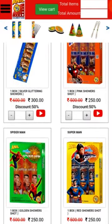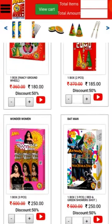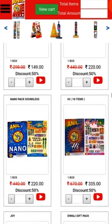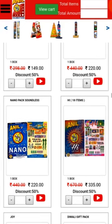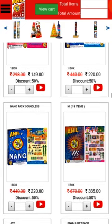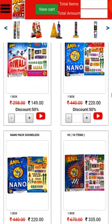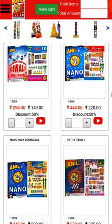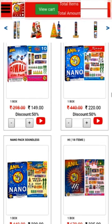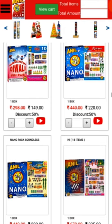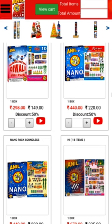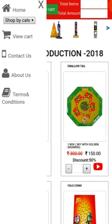For category-wise navigation, you can use the icon menu at the top of the product gallery. In the top menu, you can see menu, view cart, total product, and total amount.